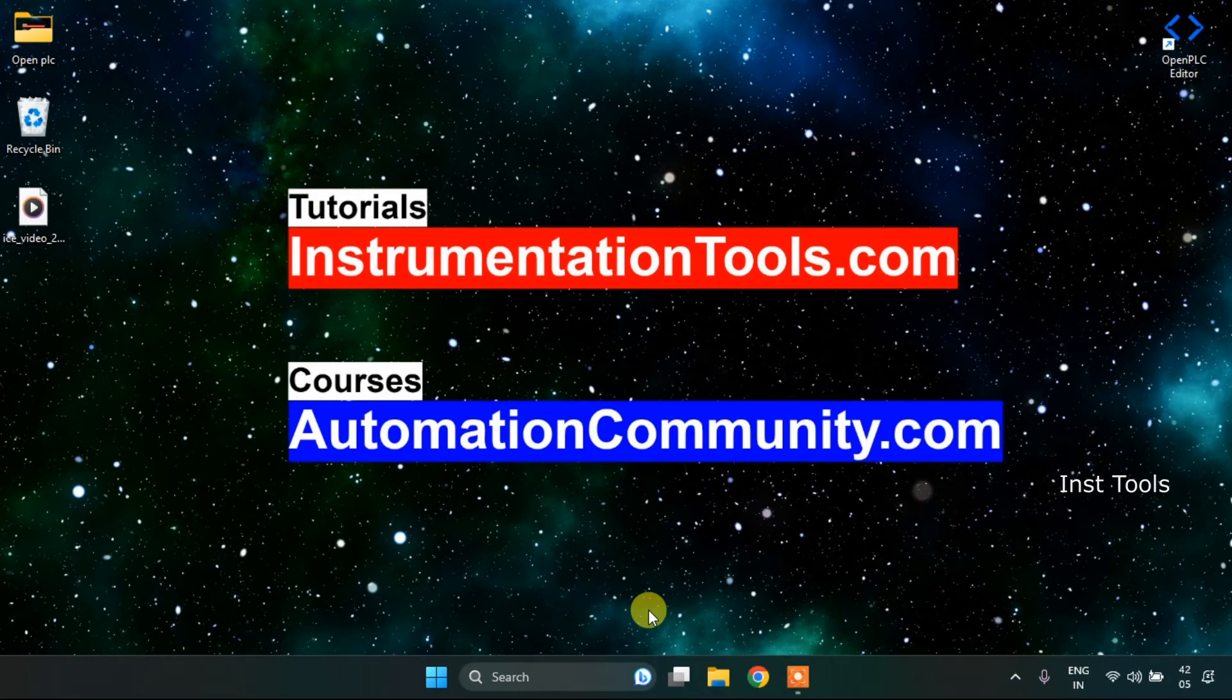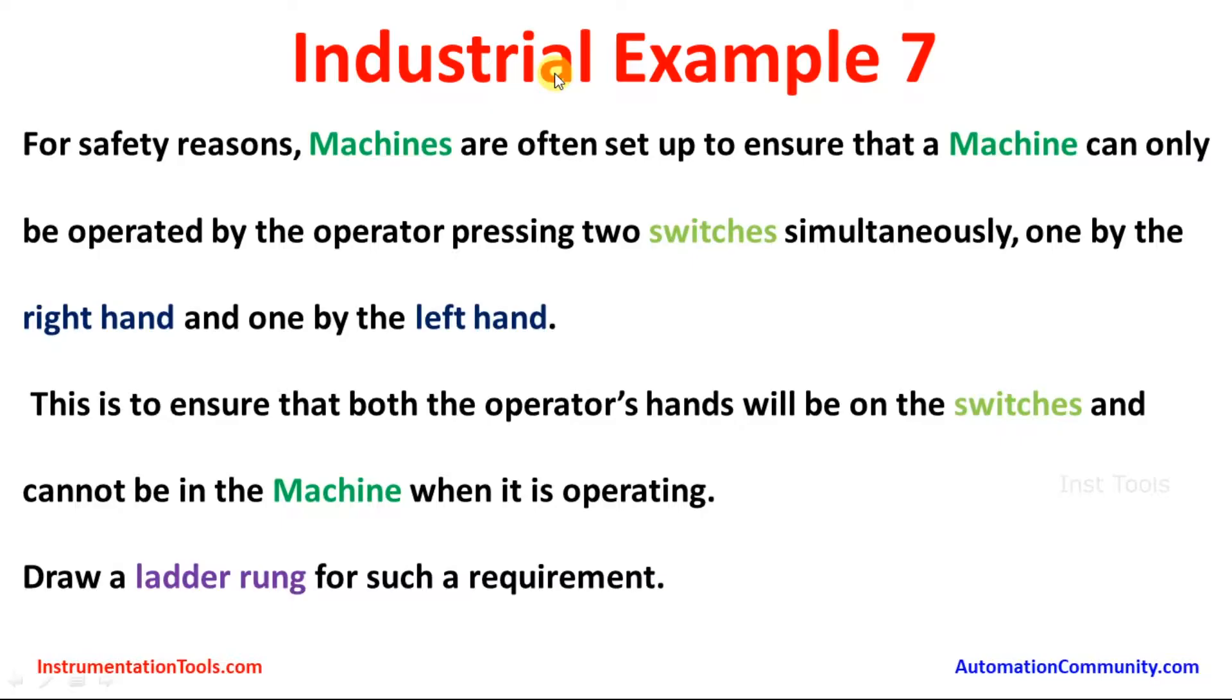In this video, we are going to see an example. Here is the example which is industrial example 7.